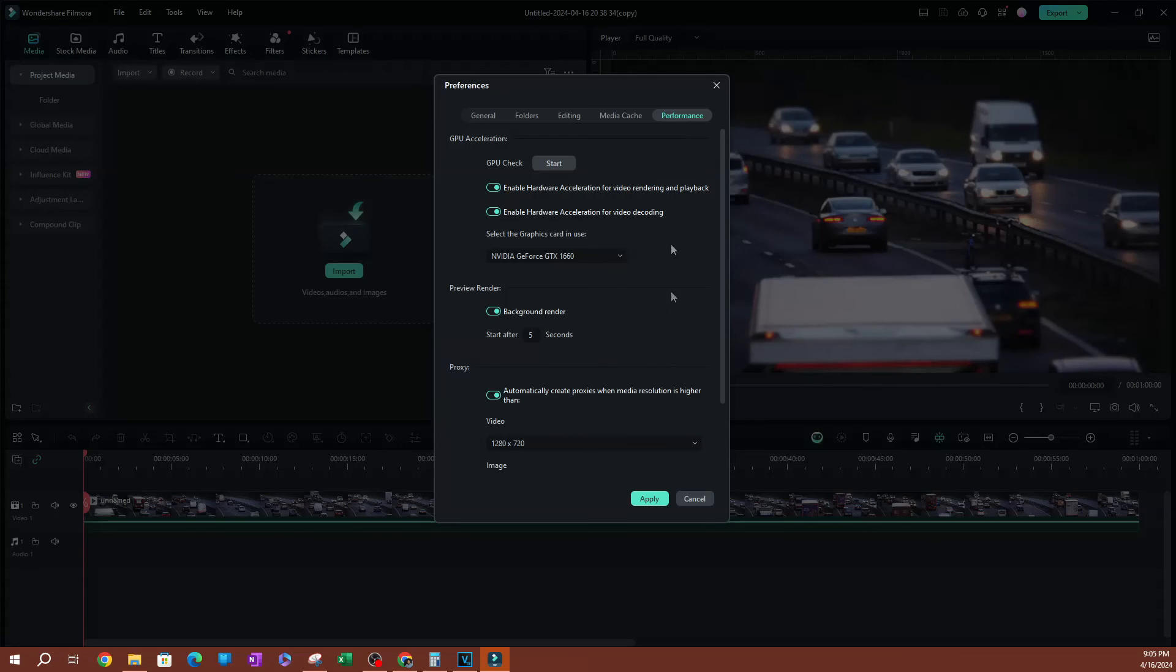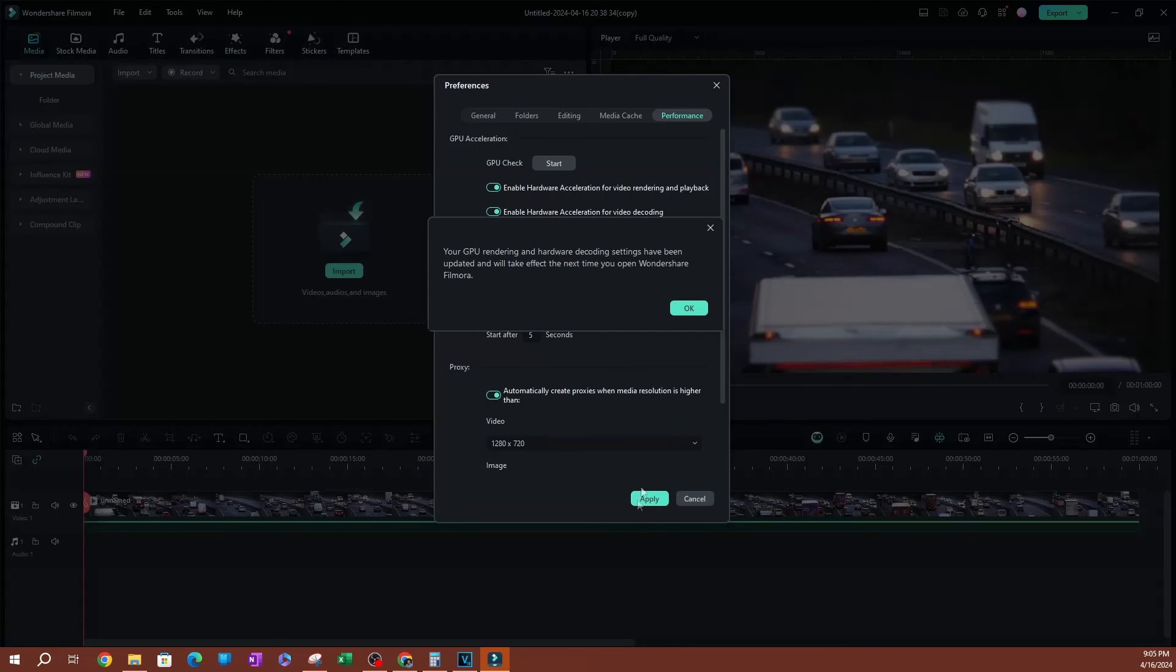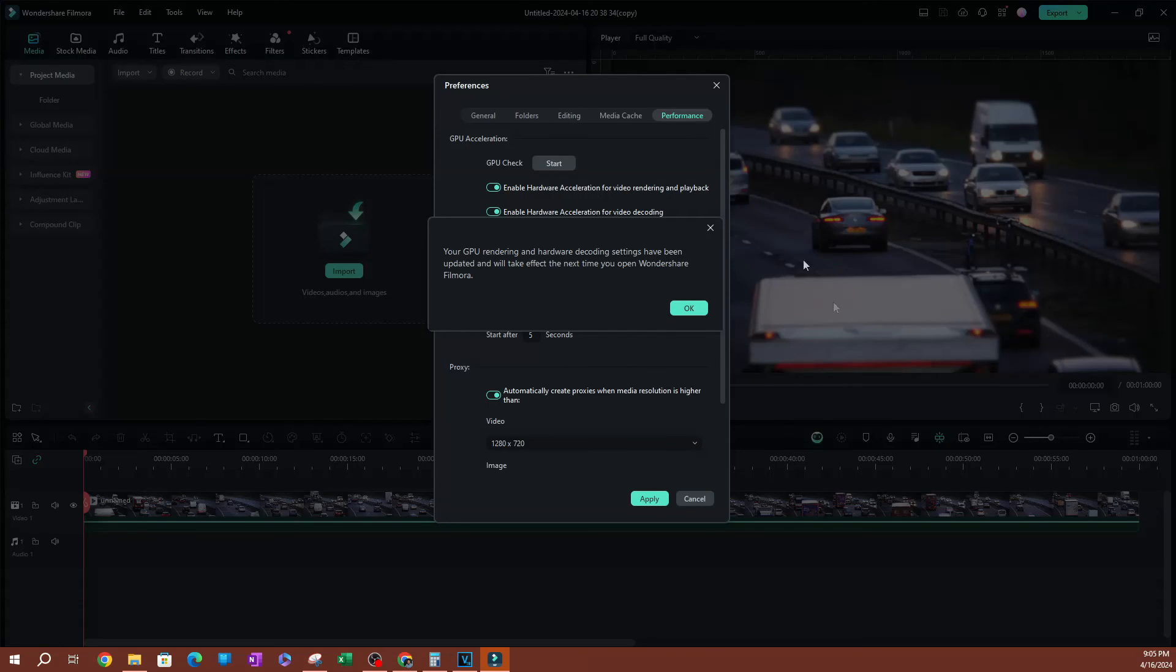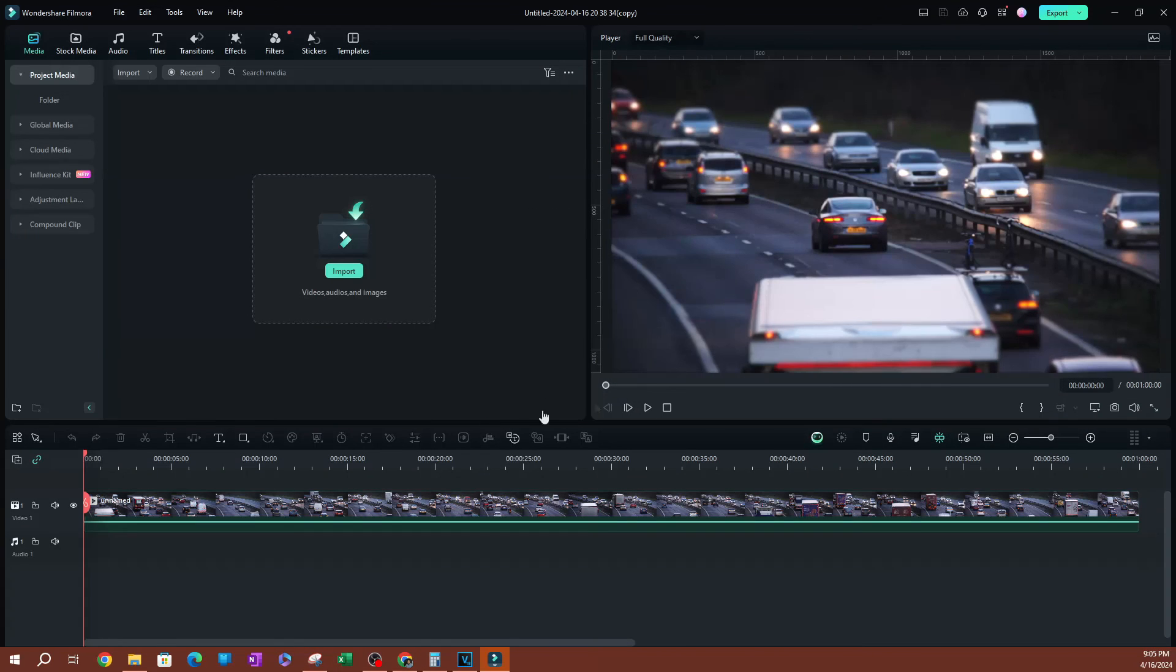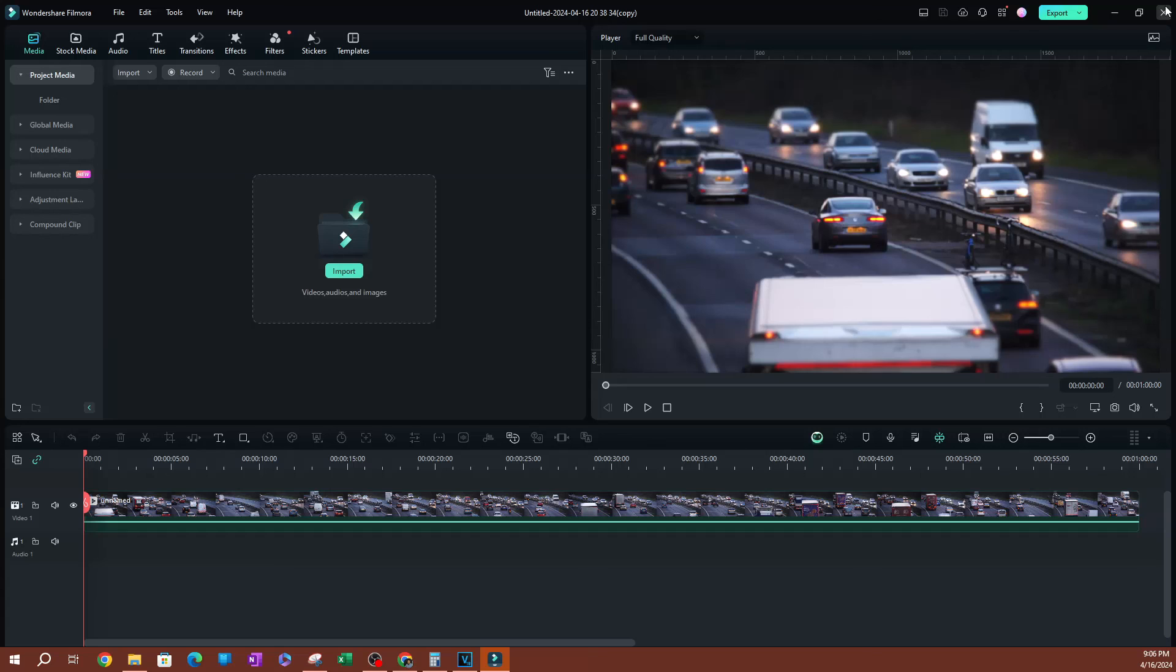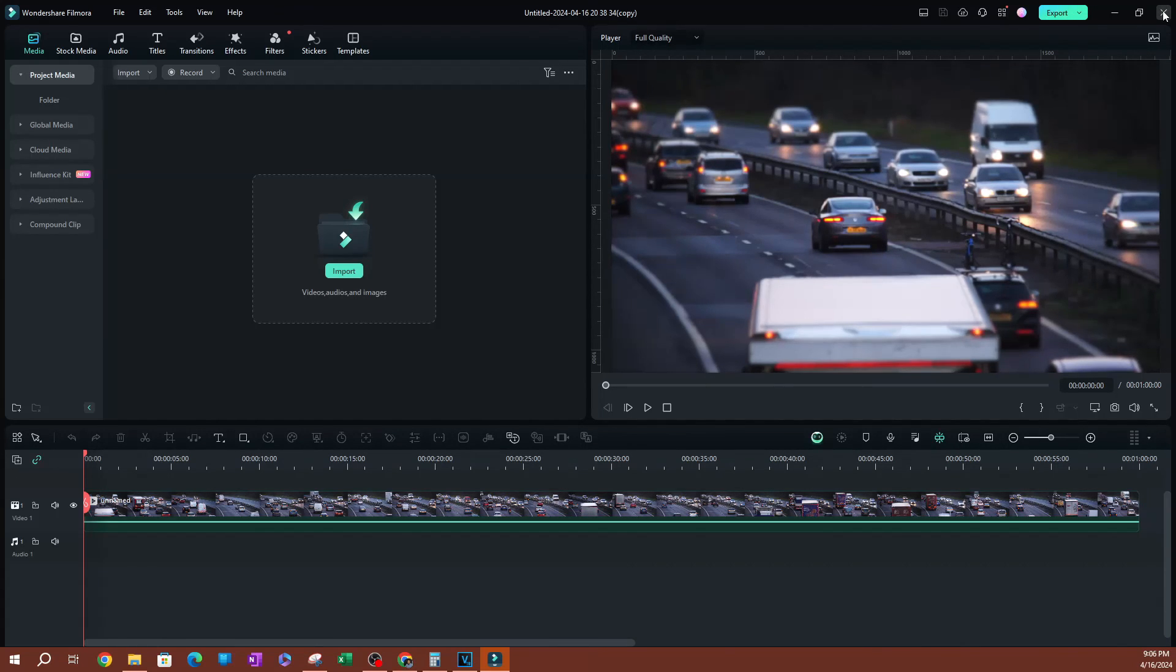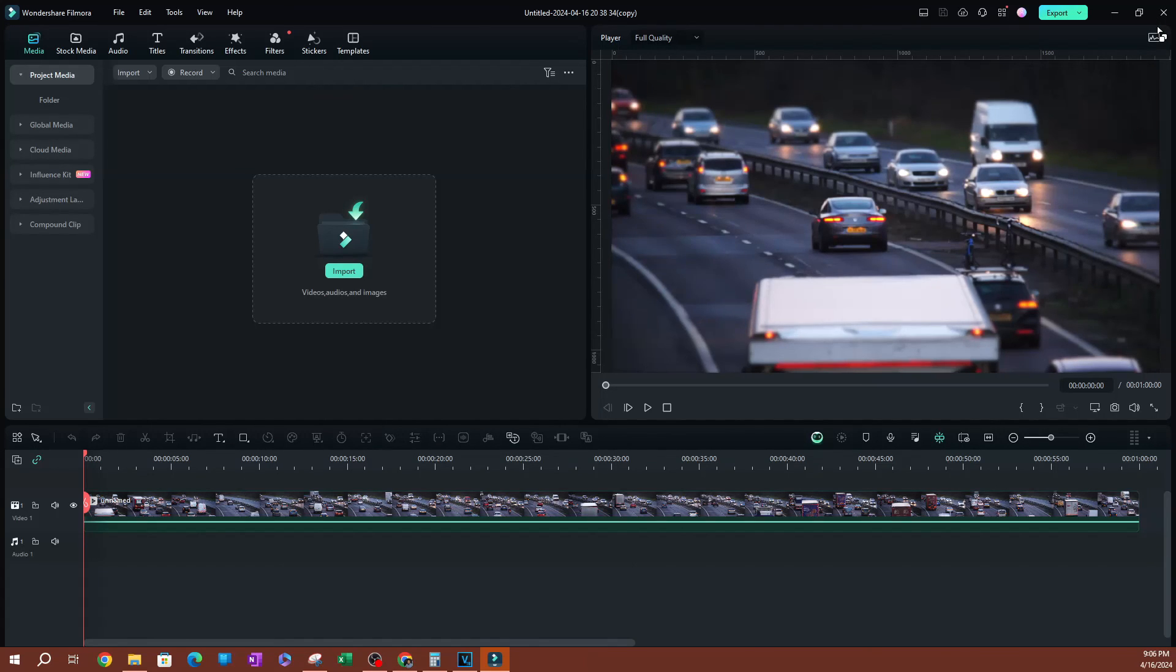Now that's pretty much it for this video. Go ahead and hit apply. As you can see, it says that your GPU rendering and hardware decoding settings have been updated and will take effect next time you open Filmora. So go ahead and click OK, close Filmora and then open it again, and you'll be able to use your GPU acceleration settings. That's pretty much it for this video. Thank you so much for watching. I'll see you guys in the next one.